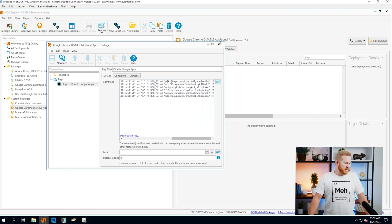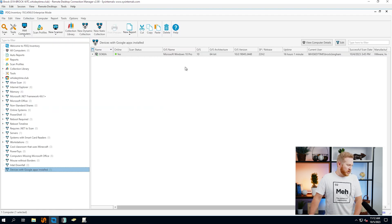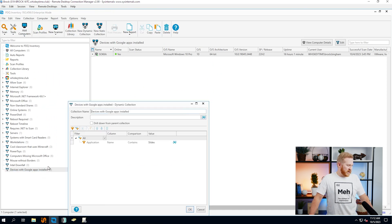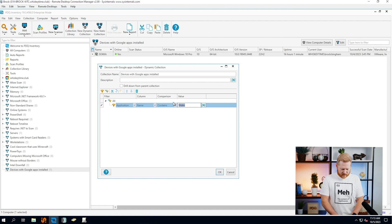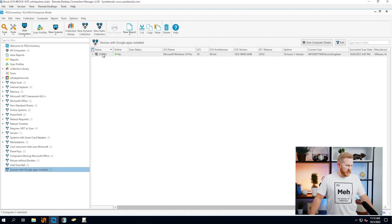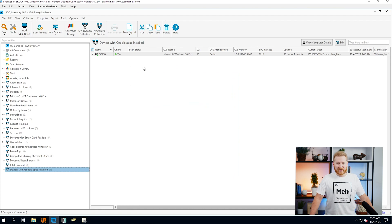To get that same functionality to identify those computers you're looking for, we can go ahead and open up PDQ Inventory. Right here we've just got a dynamic collection, and you can see our filter — this one is also searching for Slides. We could change this to YouTube, save that, and this one computer is still going to return because that's the computer with these apps that got installed on it. So that's how you can quickly and easily identify which computers have those Google apps accidentally installed on them, and then you can deploy those packages to those computers and it'll remove those apps for you.